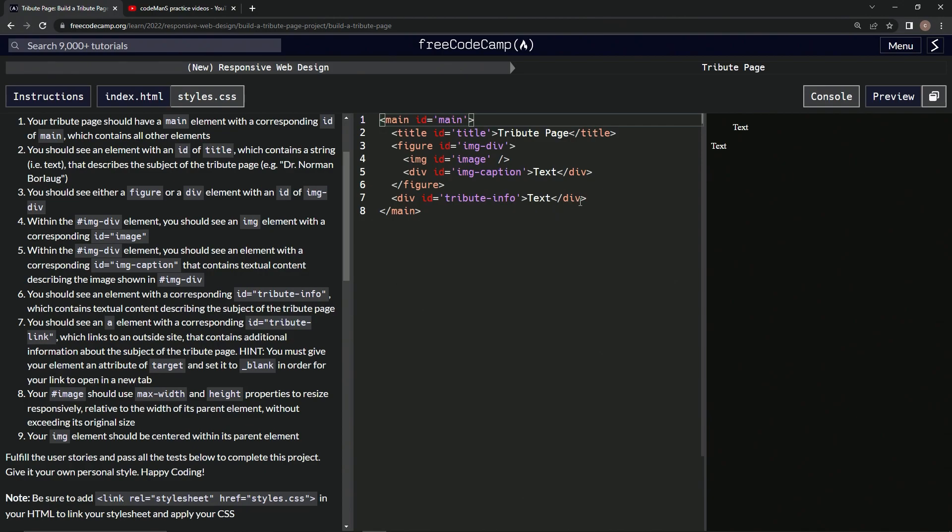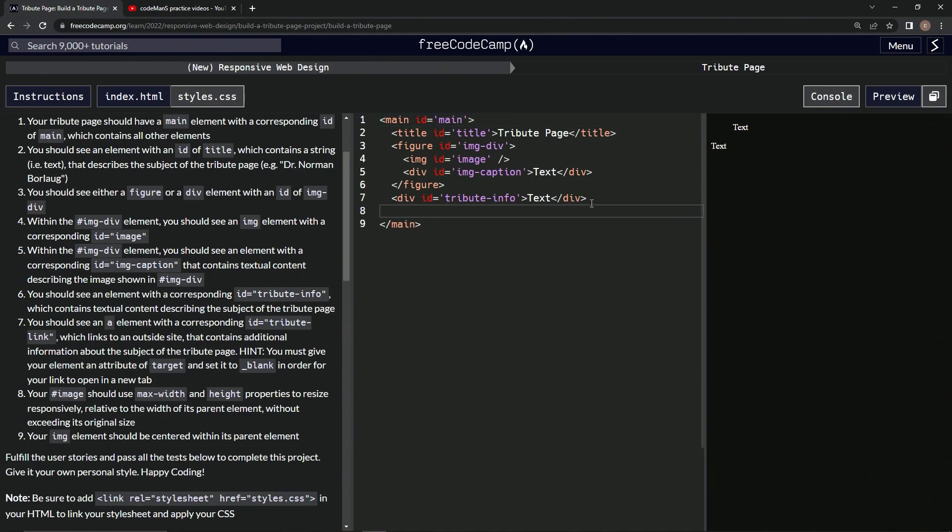All right, so we're going to make an anchor tag, an anchor element. We'll do that right here and give it a close anchor like that.